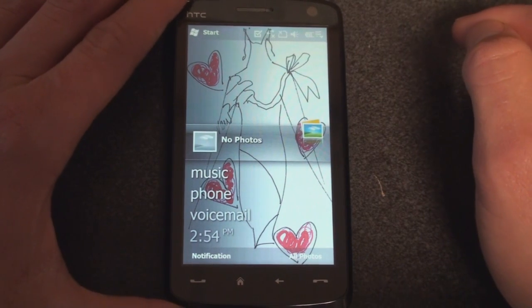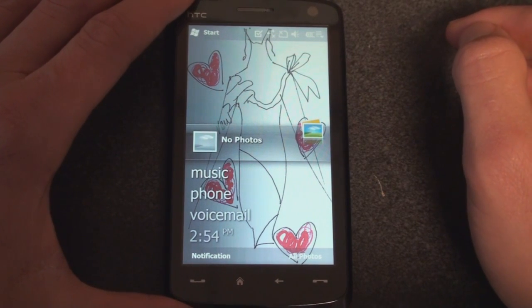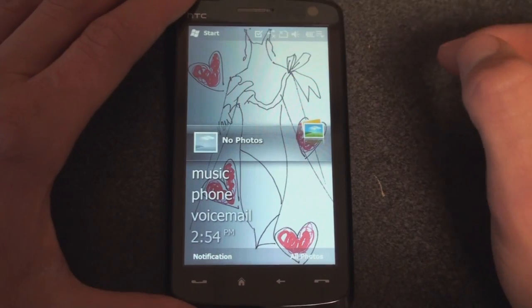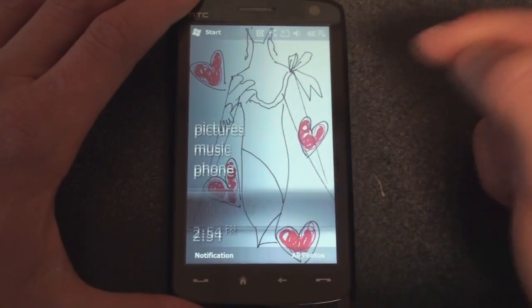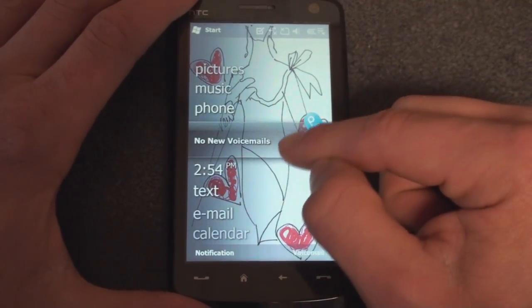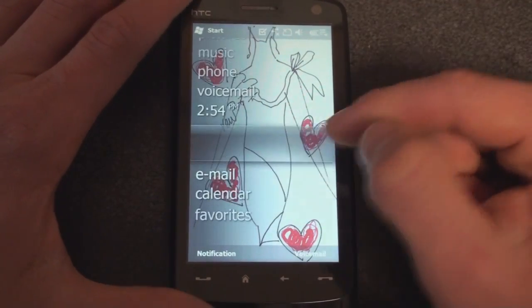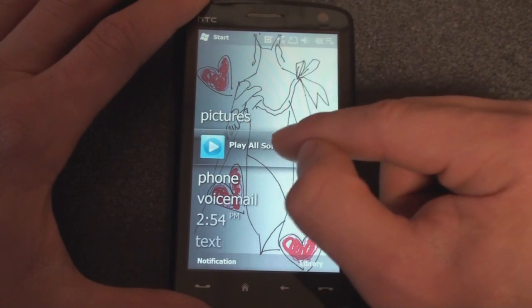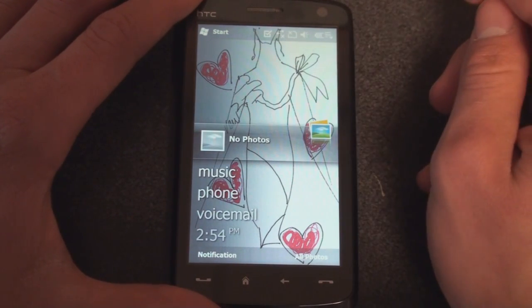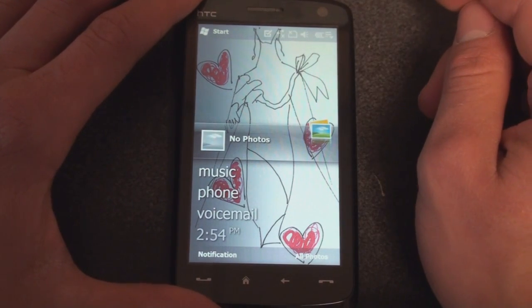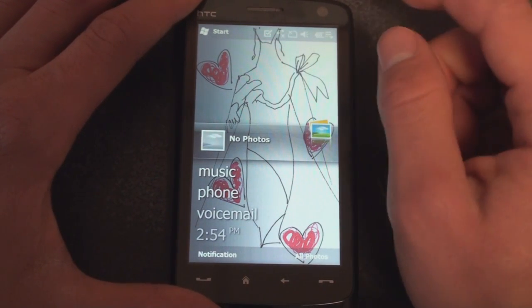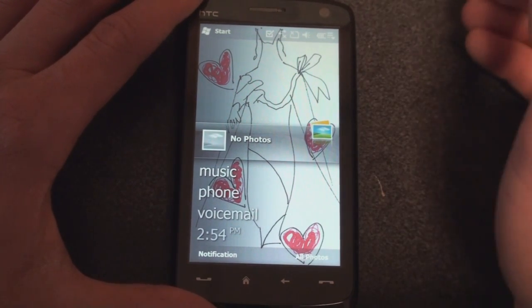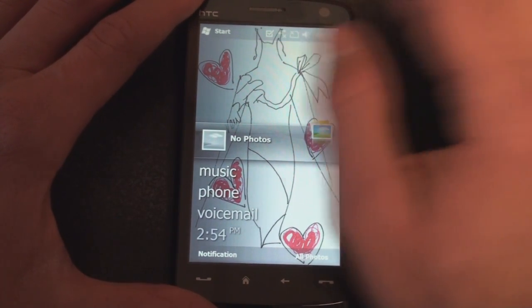So that's pretty much it for the tour of the Windows Mobile 6.5 Designer Themes. I'm sure there will be more than what I've shown you here when the devices start shipping later this year. For more Windows Mobile 6.5 news, be sure to follow us on Twitter at twitter.com/pocketnowtweets, where we also post exclusive content that we don't post on YouTube or pocketnow.com.